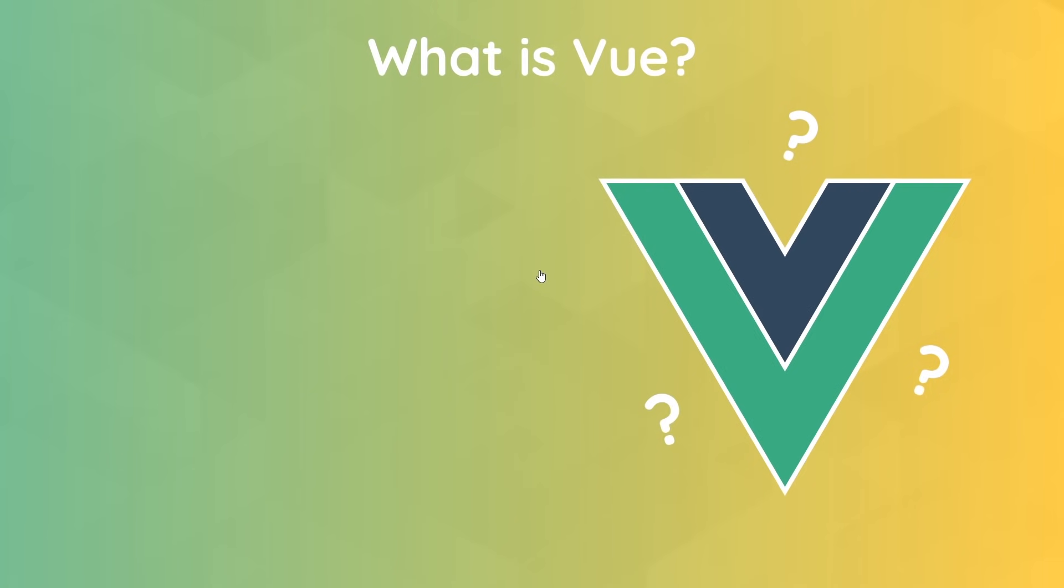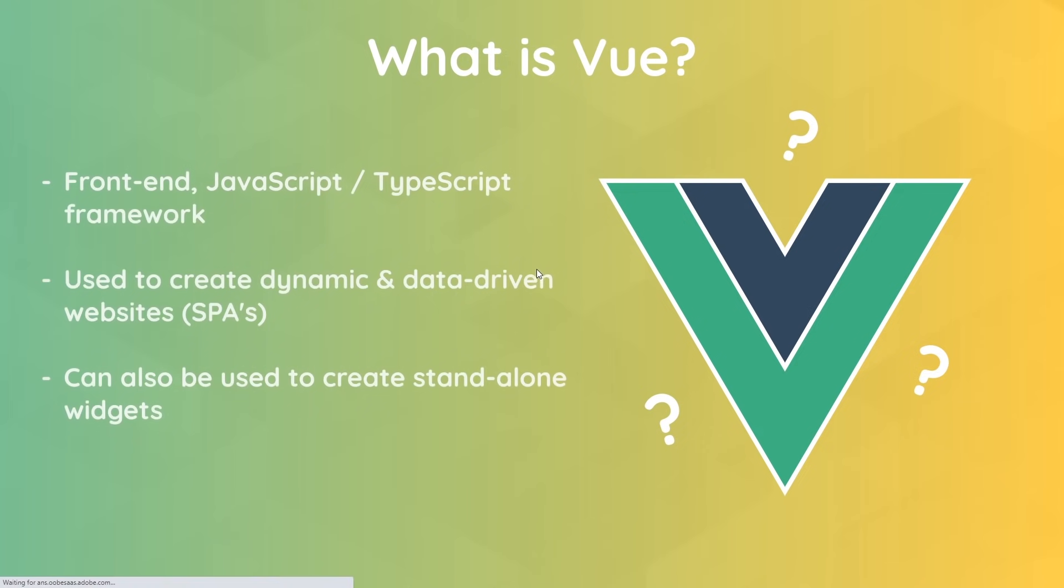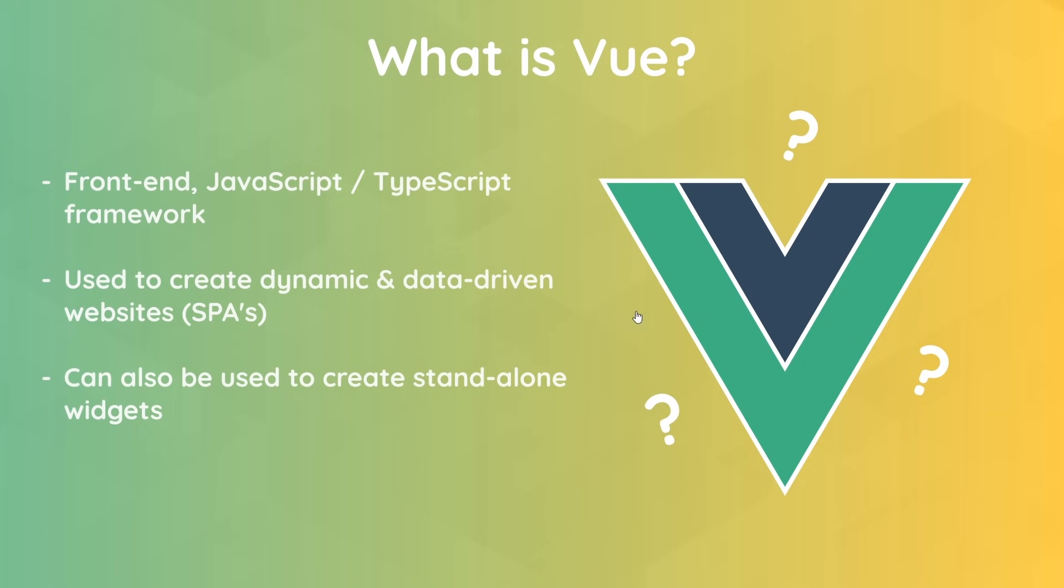So first things first, what is Vue? Well in a nutshell, it's a very popular JavaScript and TypeScript framework for creating fast and reliable and interactive web apps and single-page applications. It can also be used to create standalone widgets like a search bar or a contact form or any other kind of interactive component that you might find on a website. When we use Vue.js to create websites or widgets, it makes it really easy for us as developers to interact with the user via the DOM, that's the Document Object Model, and also to manage state and data for the application.